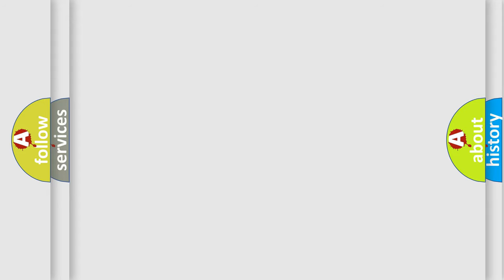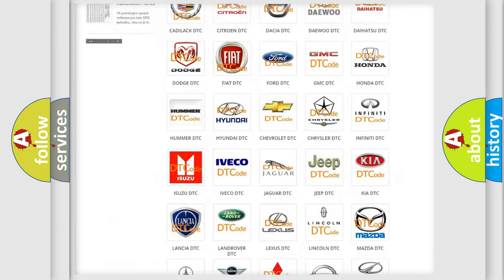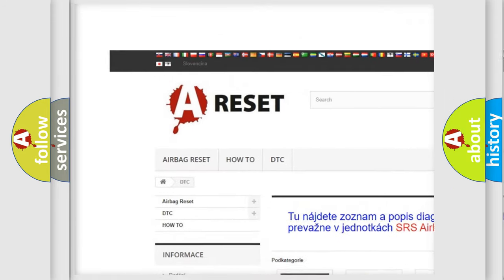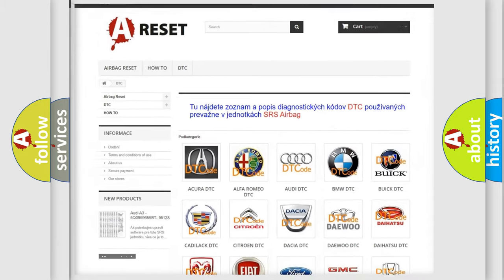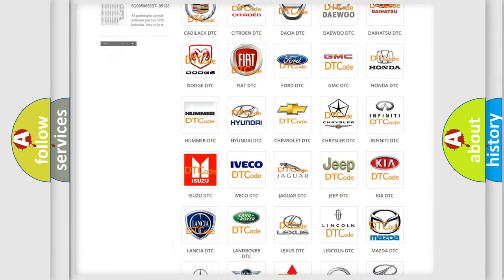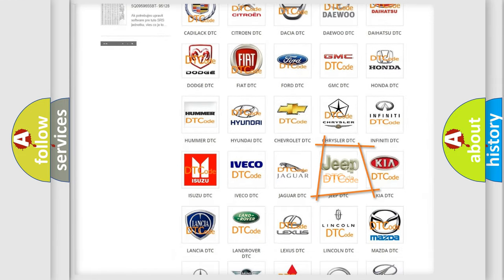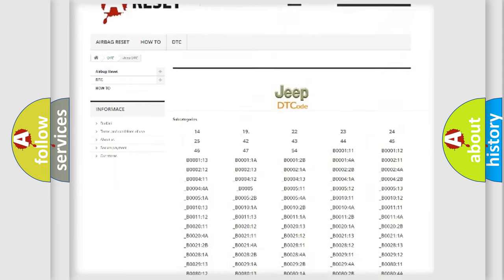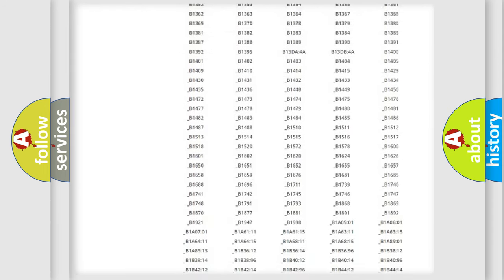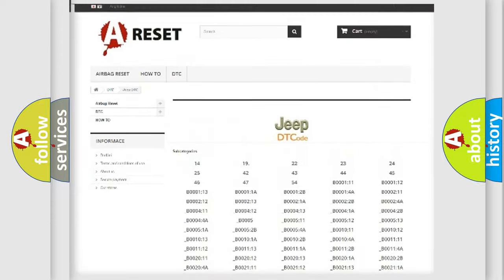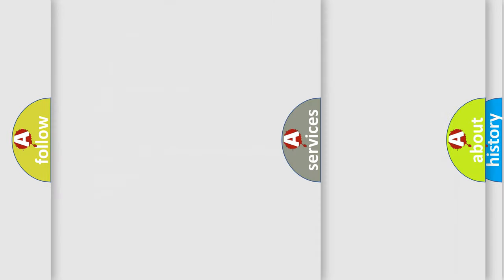Our website airbagreset.sk produces useful videos for you. You do not have to go through the OBD2 protocol anymore to know how to troubleshoot any car breakdown. You will find all the diagnostic codes that can be diagnosed in Jeep vehicles, and also many other useful things.